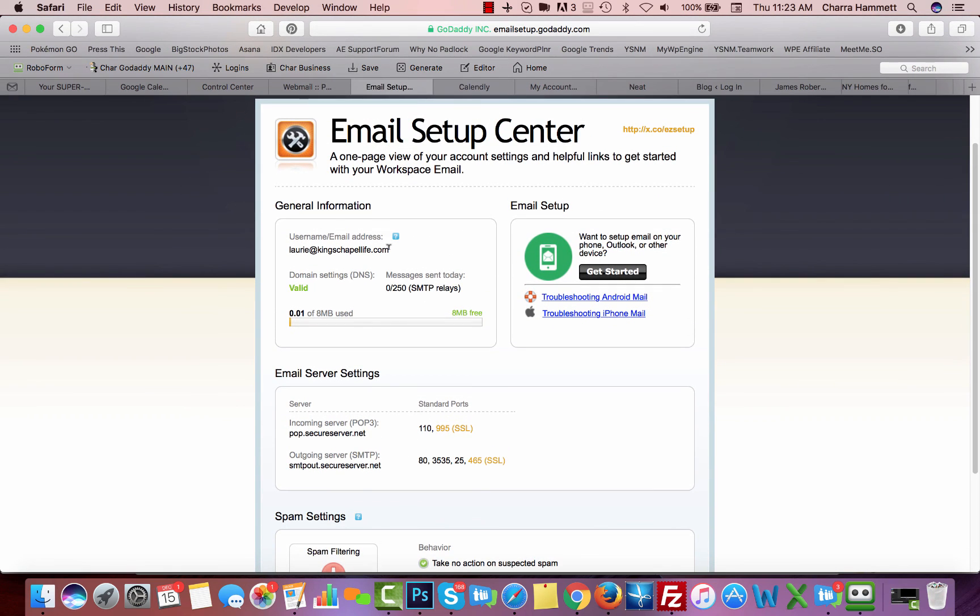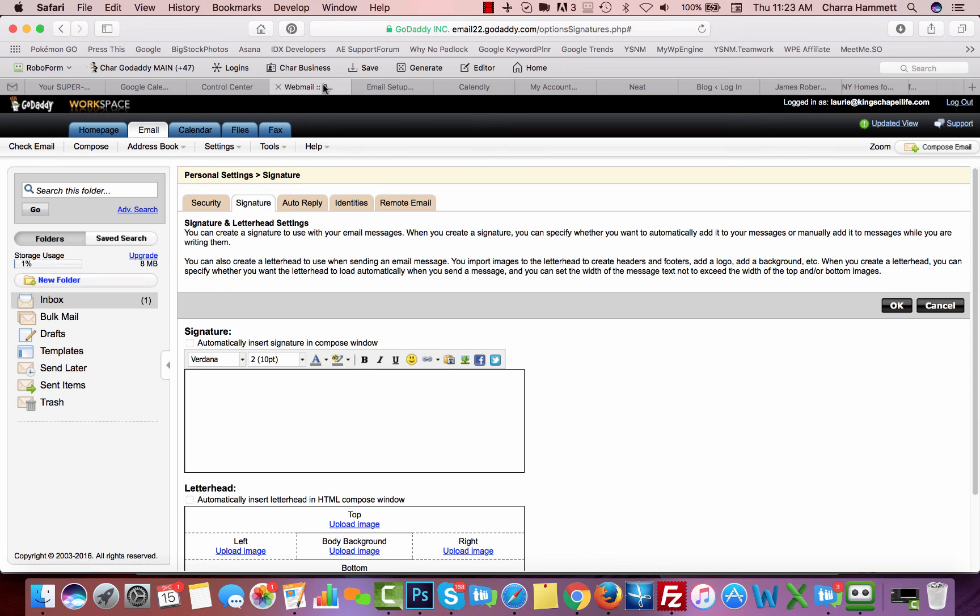And you also need your username, which is your email, and the password that you were set up for. So that's it. That's how you're going to access and create emails inside GoDaddy. And if you have any questions, please email us at help at your site needs me.com.